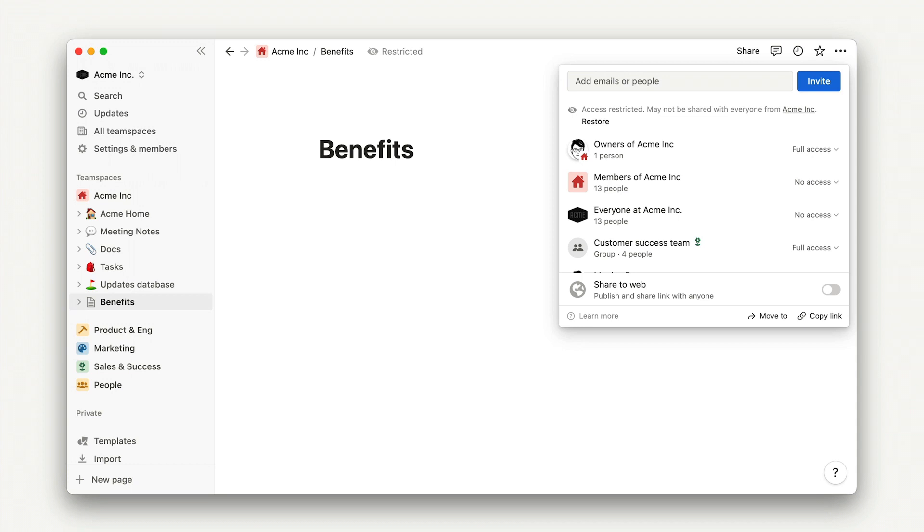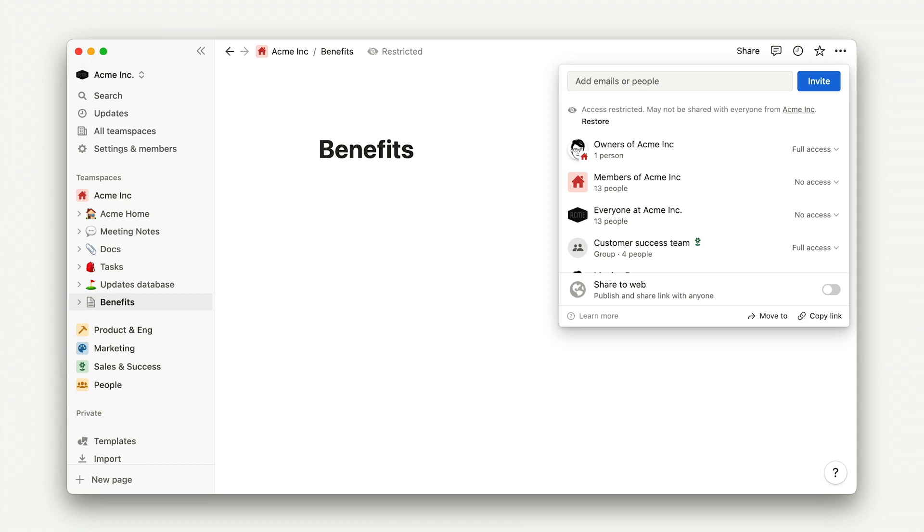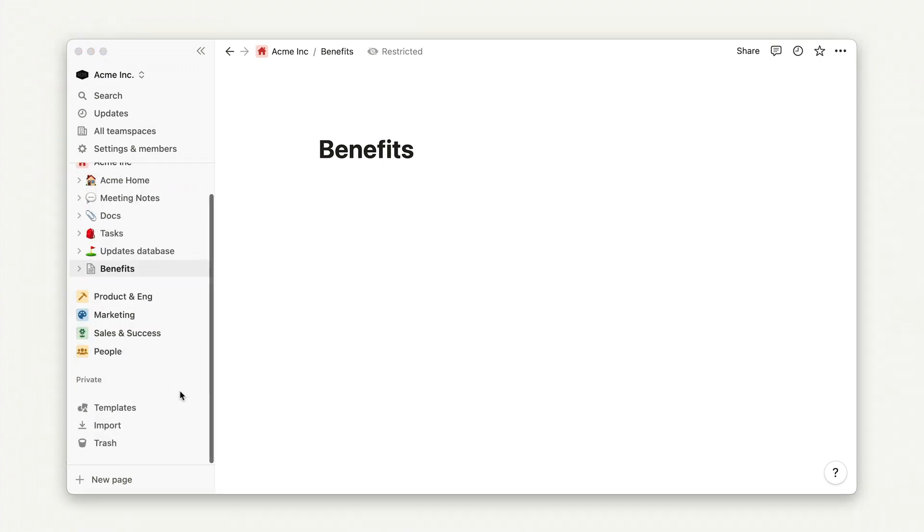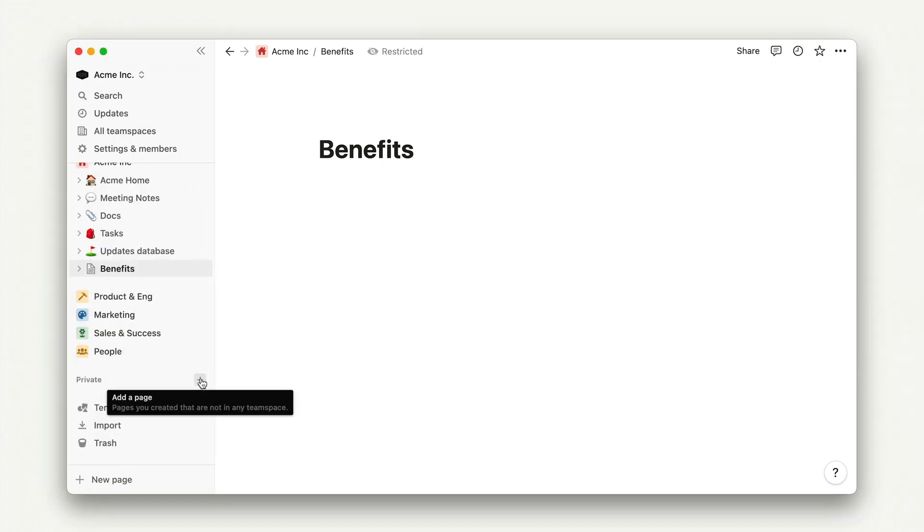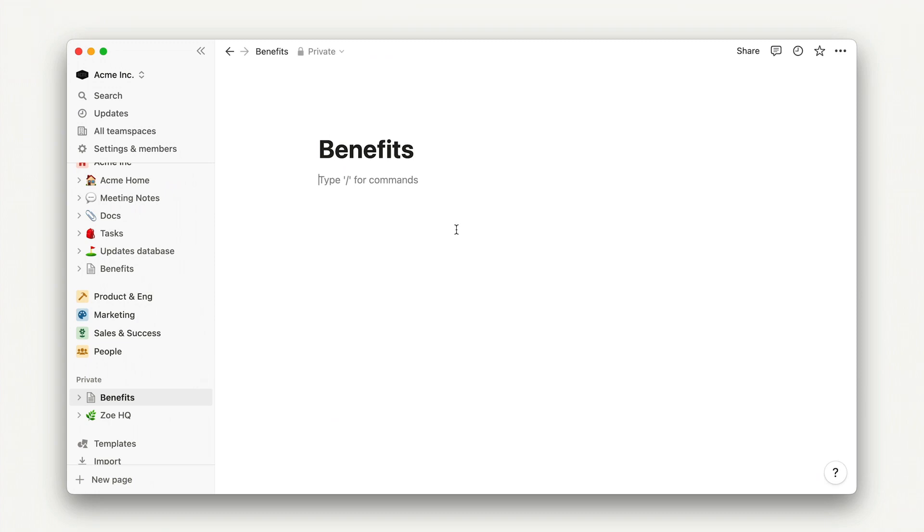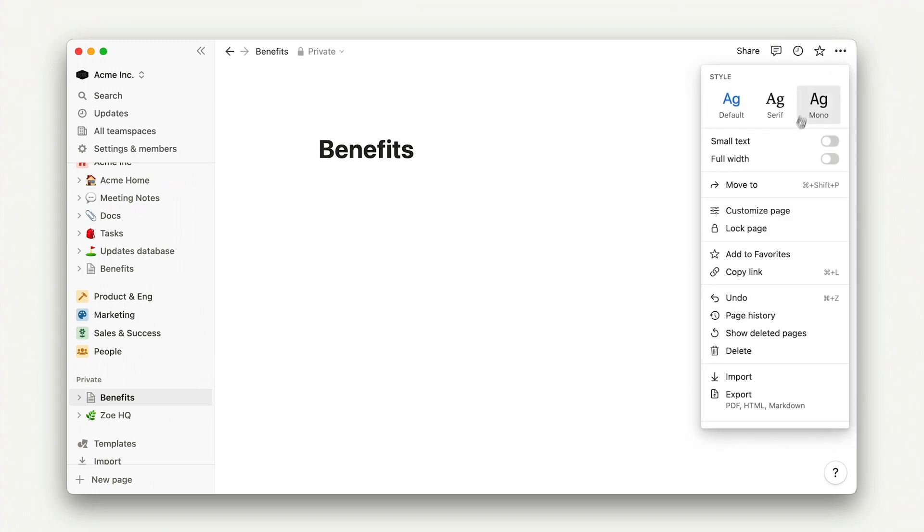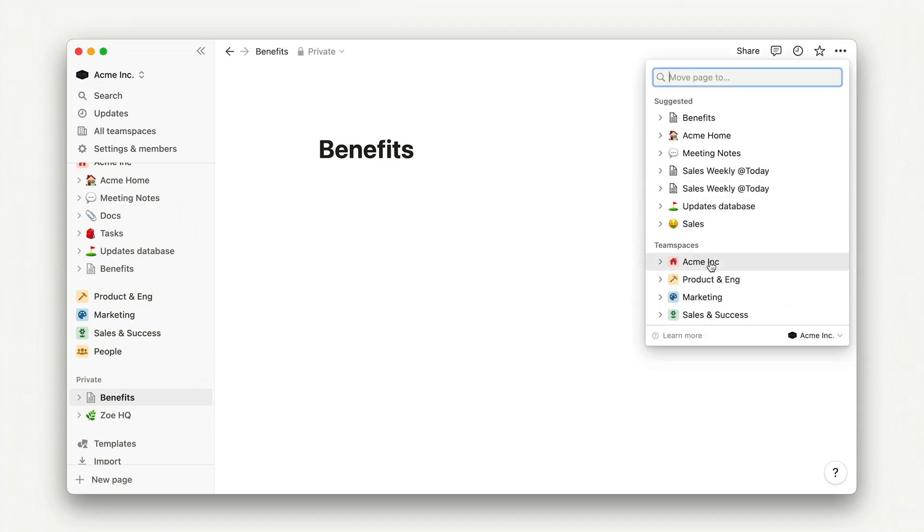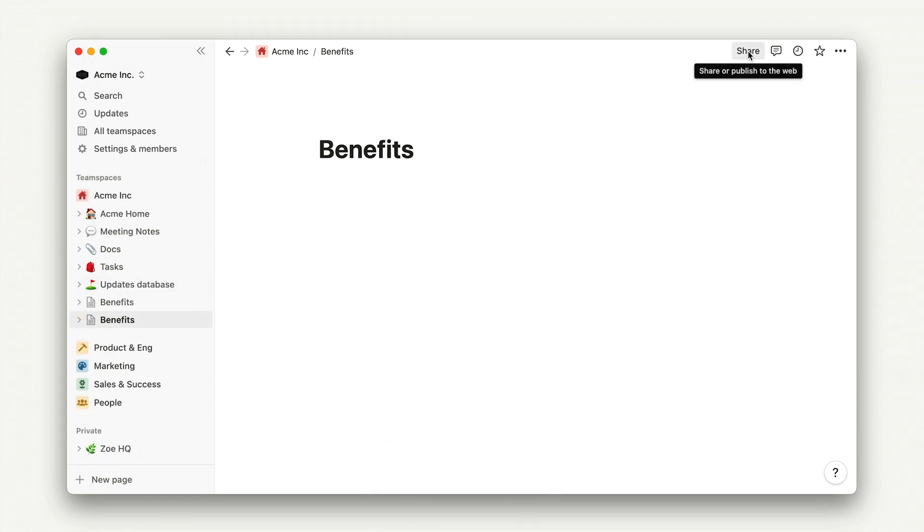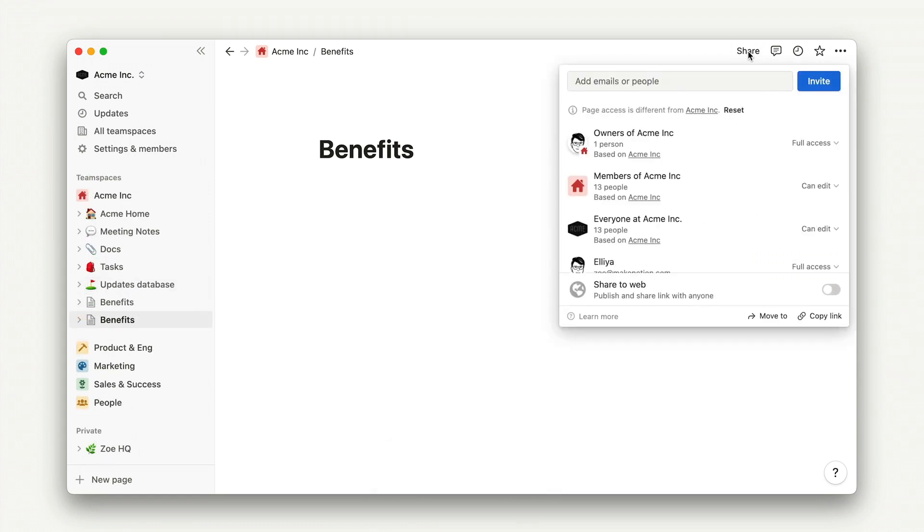Note that members of the team space, without access, will simply see no access instead of the name of this page. Another way to do this would be to create the page in the private section of your sidebar. Then use the move to menu to move it to the team space. Since you changed the parent of the page by using the move to menu, the inherited permissions will change as well.